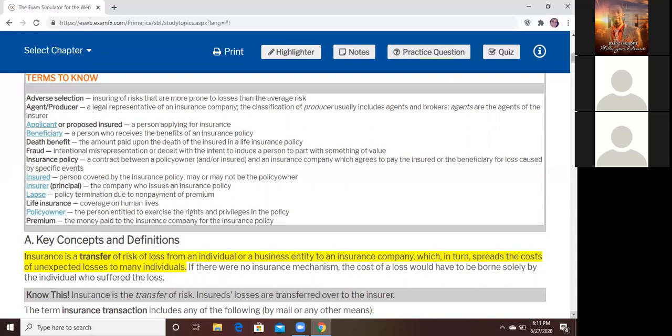Life insurance — it's coverage of human life. It's just to protect the person's life. Now, the policy owner — what is the difference between the policy owner and the insured? Those two can be the same. At the same time, they can be different.